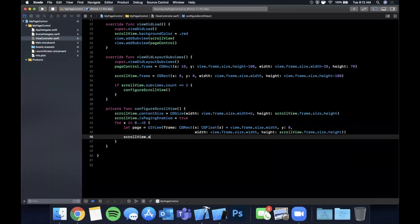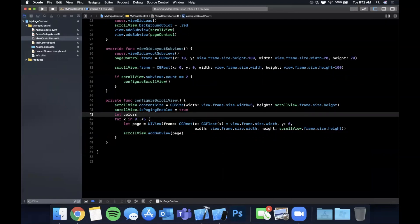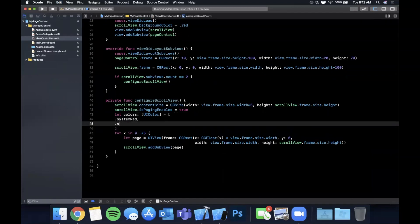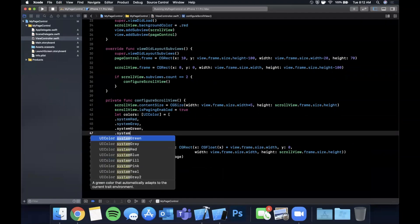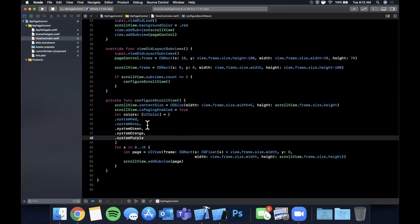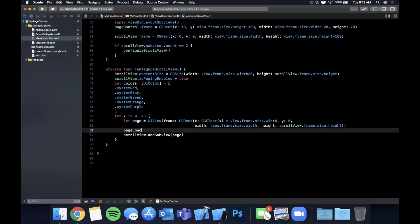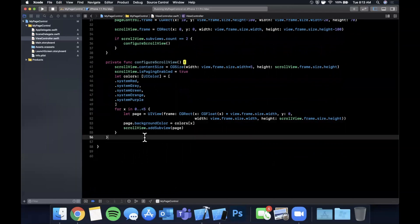We add each page as a subview of the scroll view. Up top we create an array of colors: system red, system green, orange, and purple — five colors total. We assign the background color to each page using colors[x]. Hit Command+R and you should be able to scroll through the pages; notice they snap between each one.